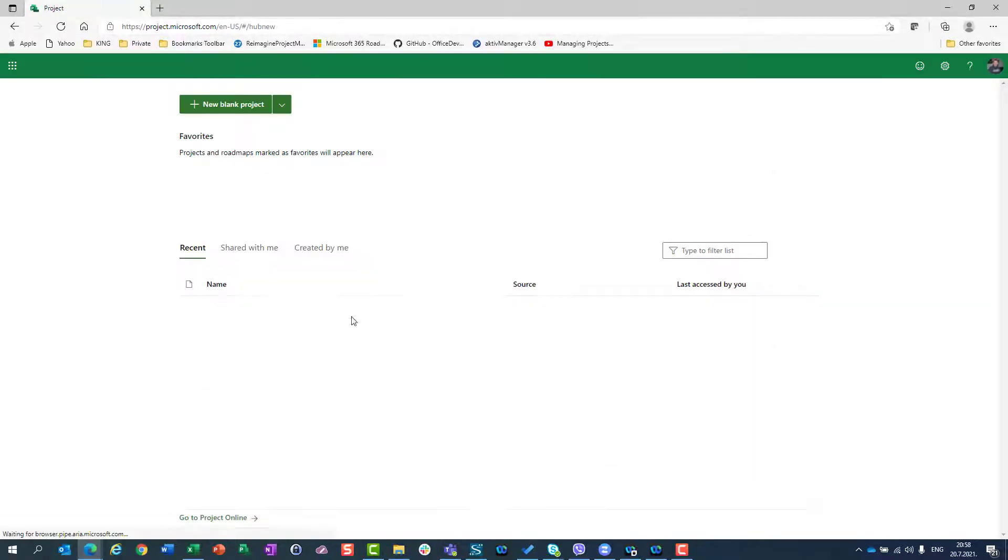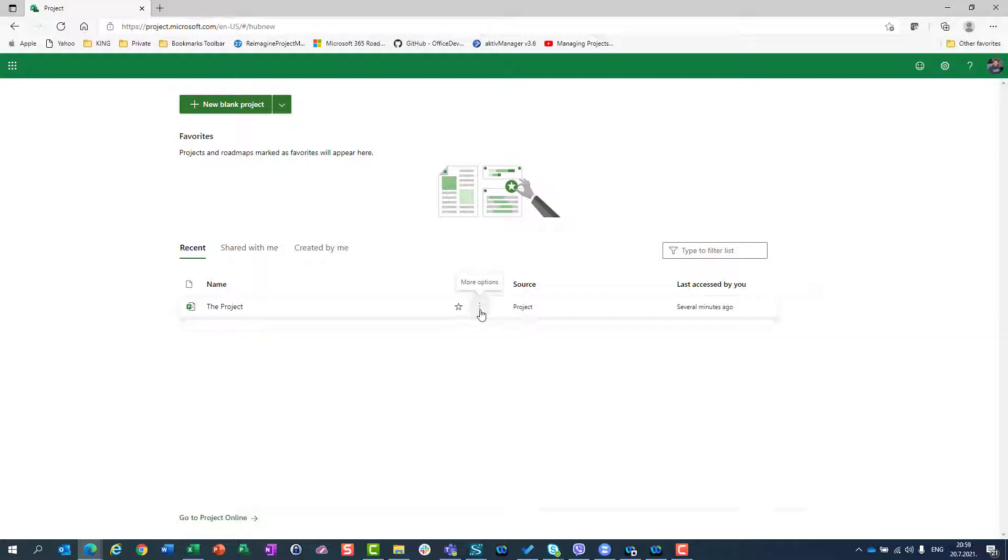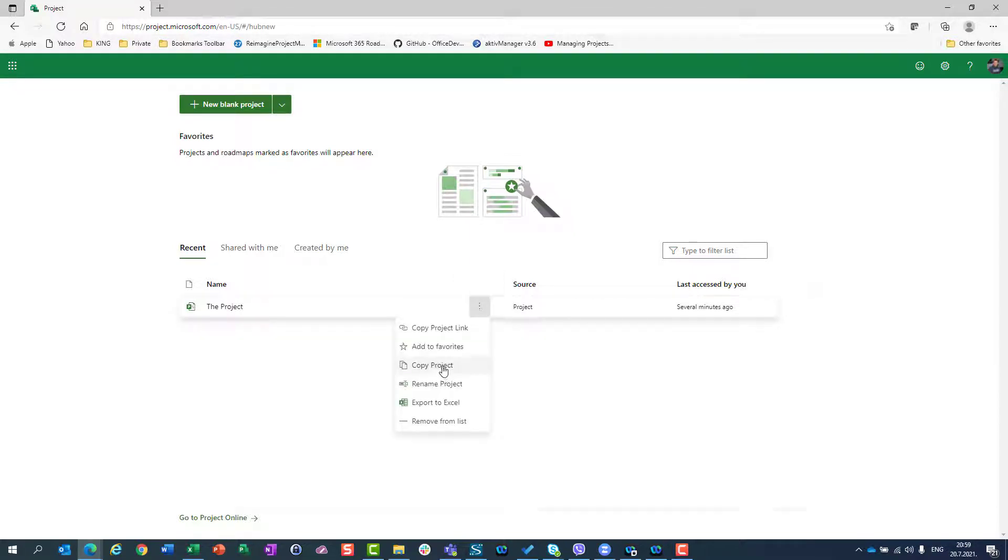First of all, I have two ways in which I can copy the project. I can go here to more options and copy project.